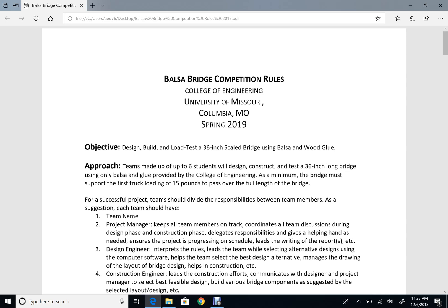Hello and welcome to the Mizzou Balsa Bridge Design Competition. My name is Hany Saleem. I'm a professor of civil engineering at the University of Missouri. In this video I will describe how to download the software and how to use it for designing different bridge alternatives that will help you select the final design for constructing your model bridge for the competition.